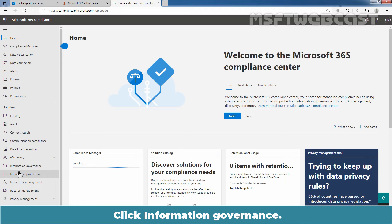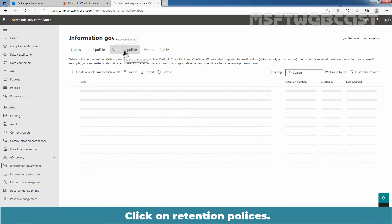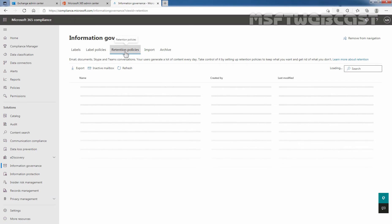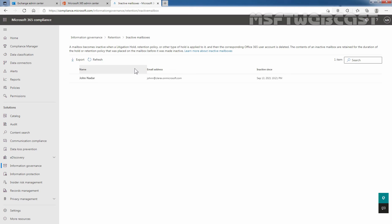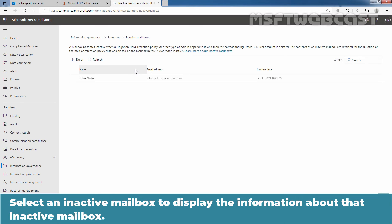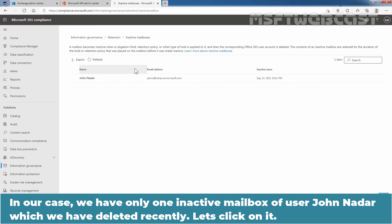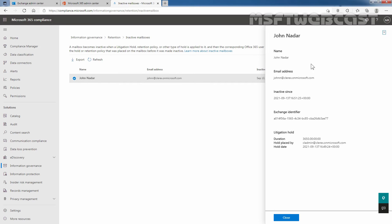Click on Information Governance, then click on Retention Policies. Click on Inactive Mailbox to display a list of inactive mailboxes. Select an inactive mailbox to display the information about it. In our case, we have only one inactive mailbox for our user John Nadar, which we deleted recently. We can see his email address, the inactive-since timestamp, that it is on litigation hold, and the hold duration. The hold is placed by the administrator.